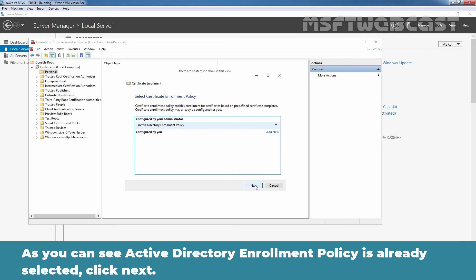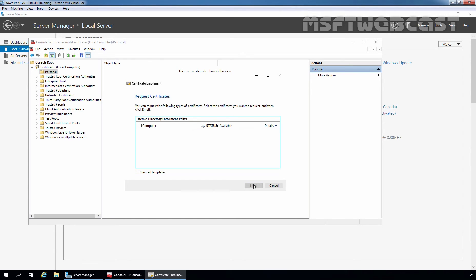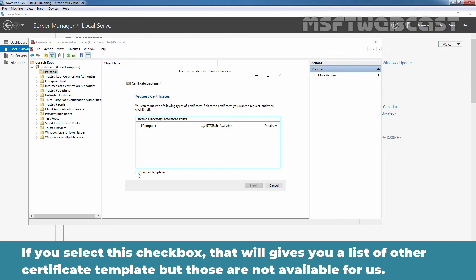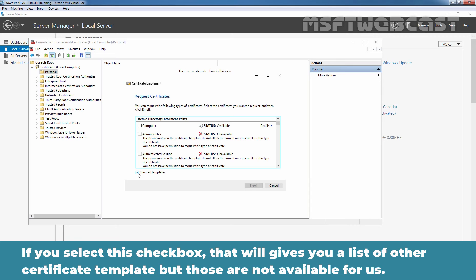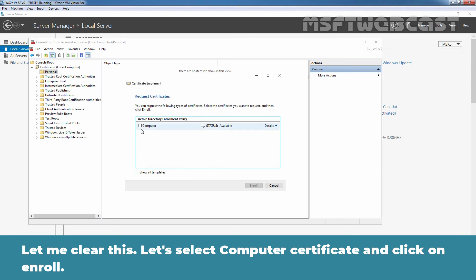As you can see, Active Directory enrollment policy is already selected. Click next. At this moment, we have only computer certificate template available for us. If you select this checkbox, that will give you a list of other certificate templates, but those are not available for us. Let's select computer certificate and click on enroll.